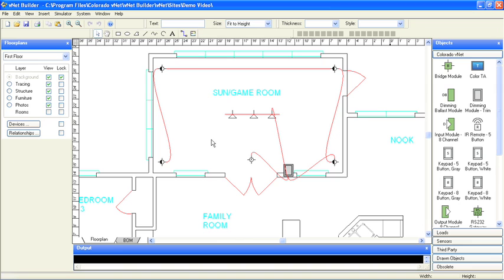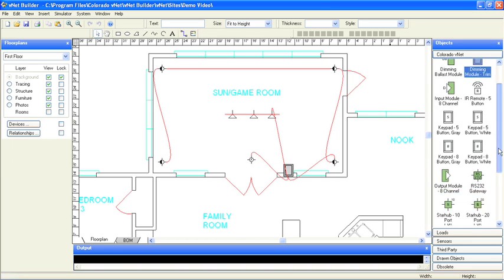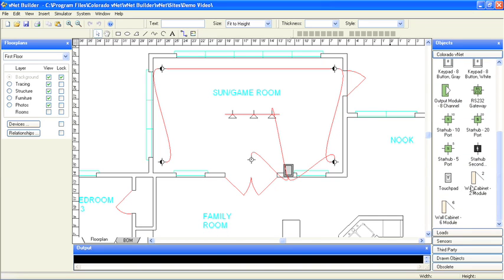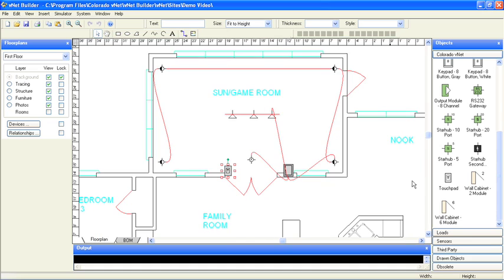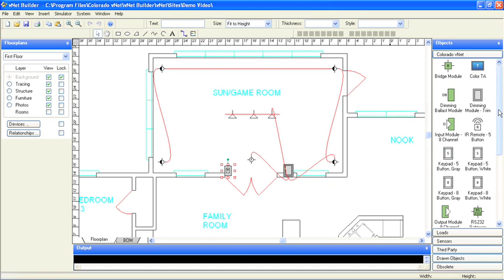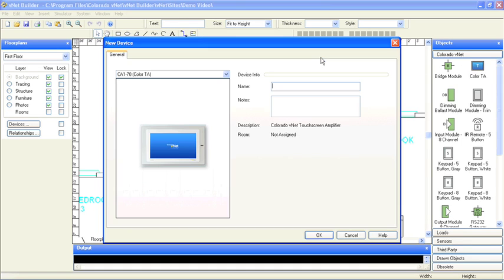Now it's time to add the touchpad and define our lighting scenes for this room. We'll put it here by the entrance. While we're at it, let's add a touch screen. This will allow the homeowner to control the music in the room and also adjust the lighting from over on this side of the room.